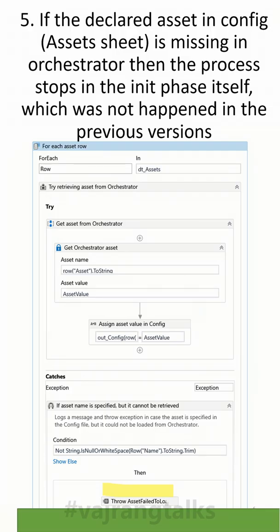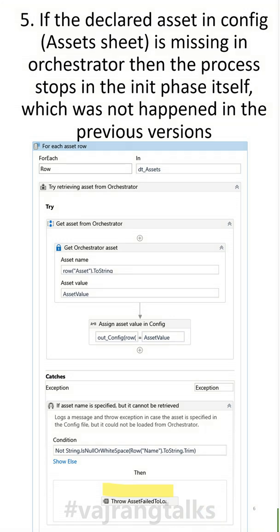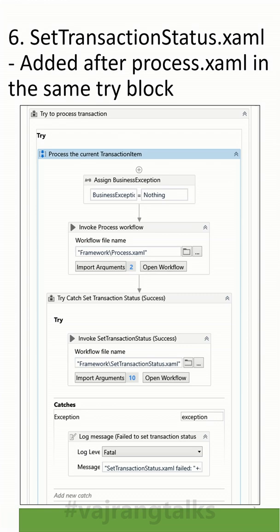If there is an asset name mentioned in the config file and the same asset is not available in Orchestrator, in the previous version we would just log an error message and leave. In this update, any asset name mentioned in the config must always be available in Orchestrator. If it is not available, it will throw a system exception.